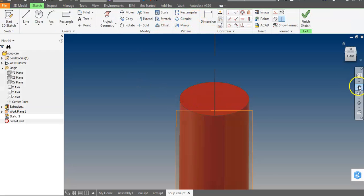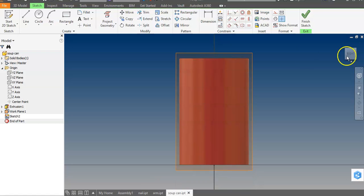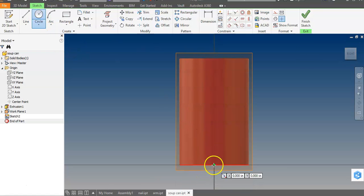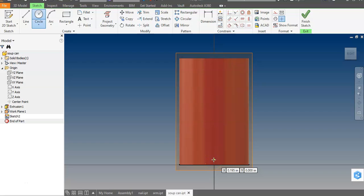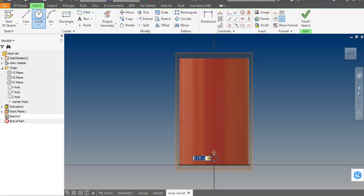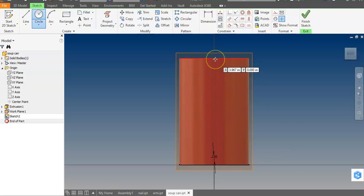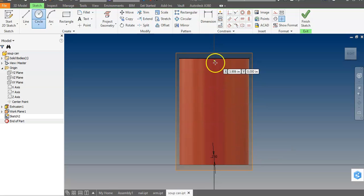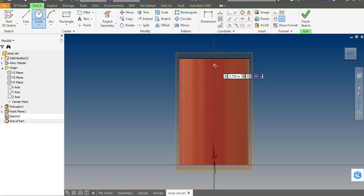And let's see, make a couple of circles. So I'll start with the bottom and I'll go a quarter inch up and make a quarter inch circle. And go a quarter inch down from the top, so that would be 3.75, and make another quarter inch circle. And finish sketch.